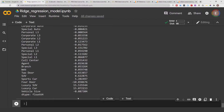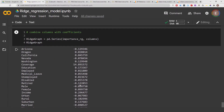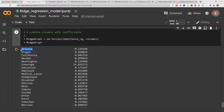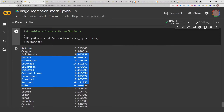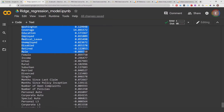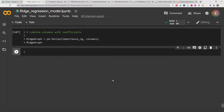Right here, each one of those coefficients has been attached to its corresponding column — each corresponding feature from our data frame. This is the first step in visualizing which features are most important in our model.